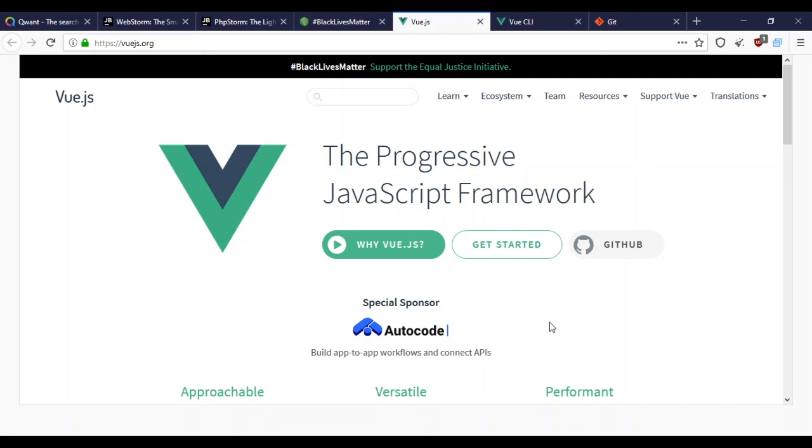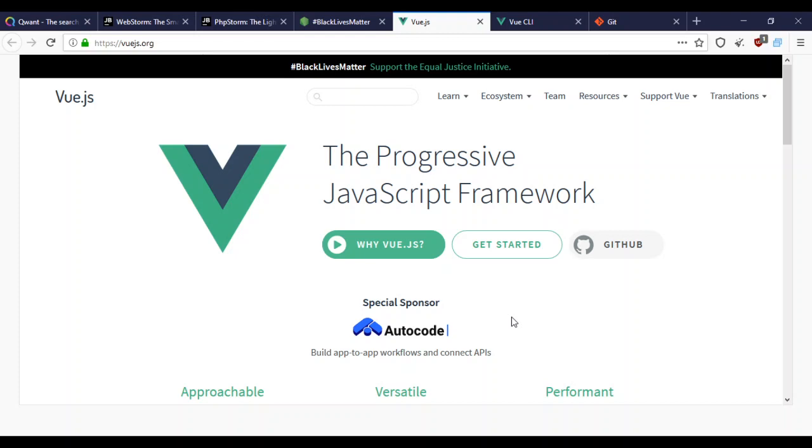I think it's very important that people learn the vanilla code, like vanilla PHP before going into Laravel, or vanilla JavaScript before going to React, Vue, or Angular. That gives you the essence of what coding actually is, but that's just my opinion.